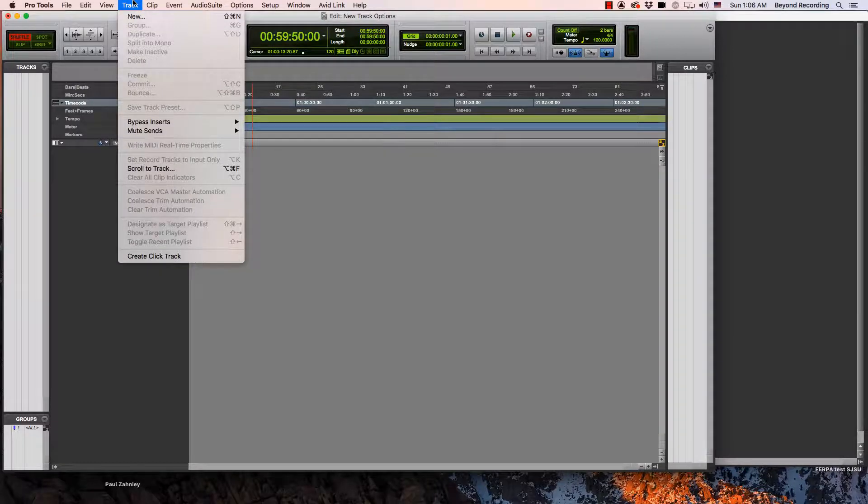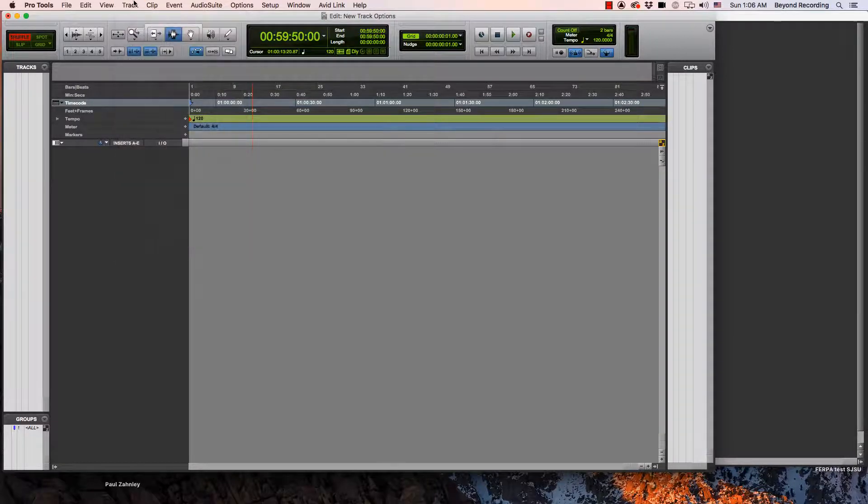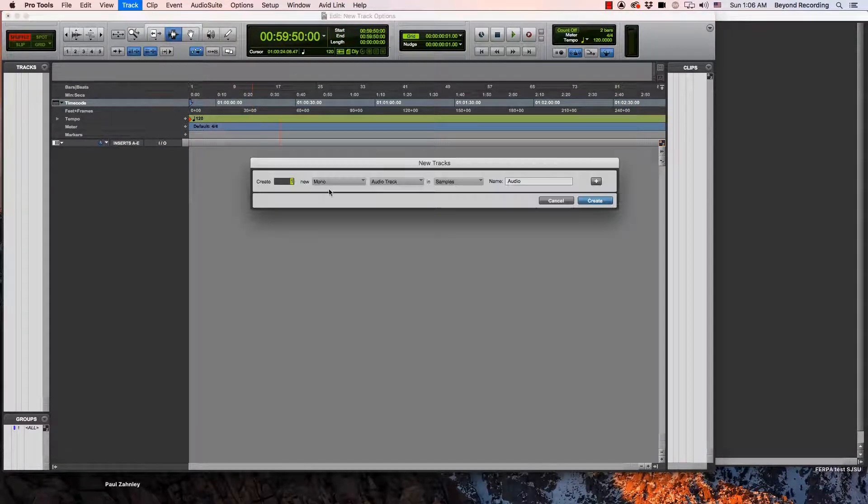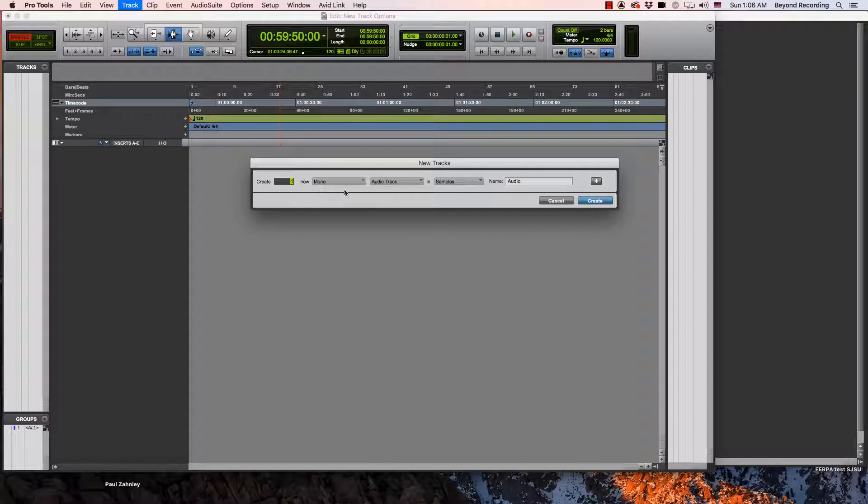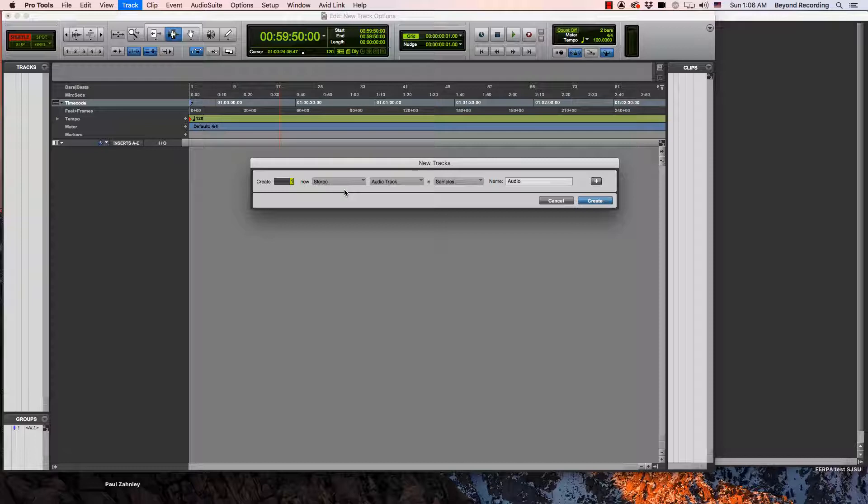We can hit command shift N. We could change the track width, whether it's mono, stereo, surround, by hitting command left arrow and right arrow on a Mac or control left arrow and right arrow on a PC.